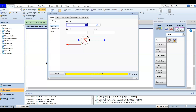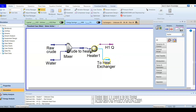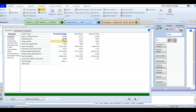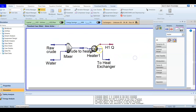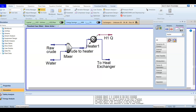The outlet stream to the heat exchanger will exit with a temperature of 65 degrees Celsius. Open the stream and enter the exit temperature of 65 degrees. The stream will now be defined and the heater is also defined. Now it's time to add our heat exchanger.